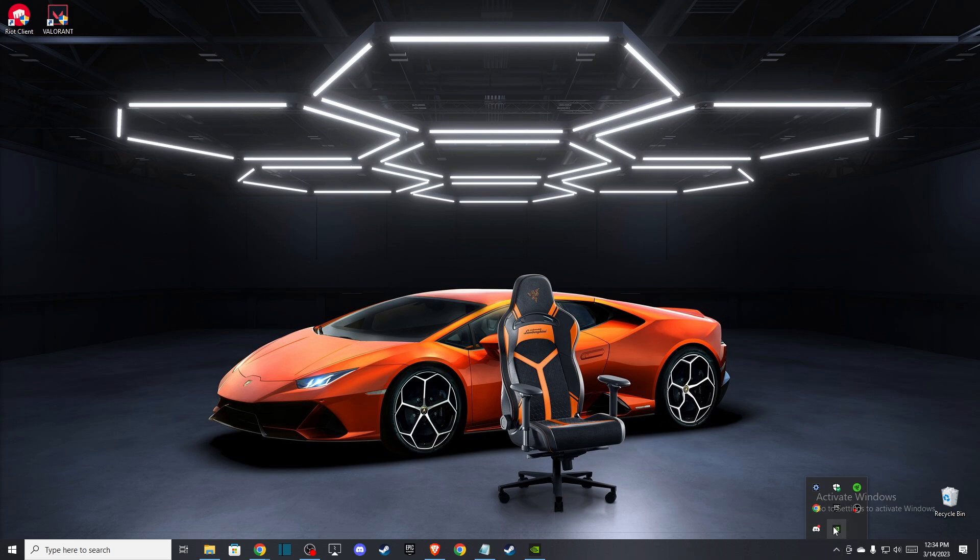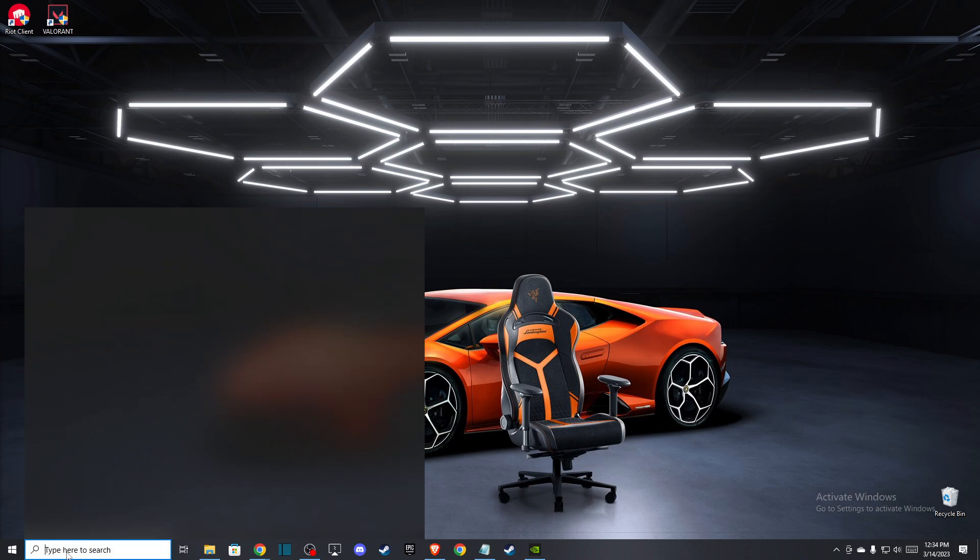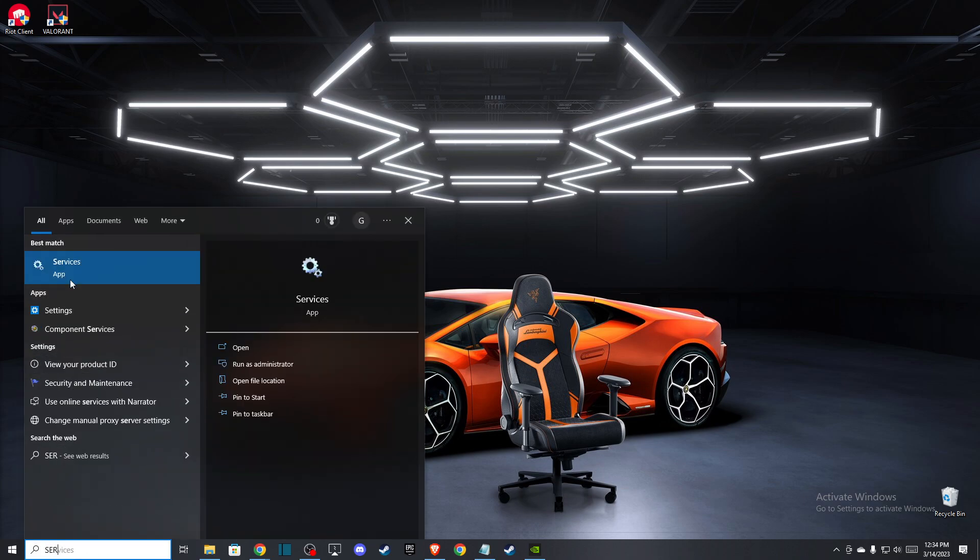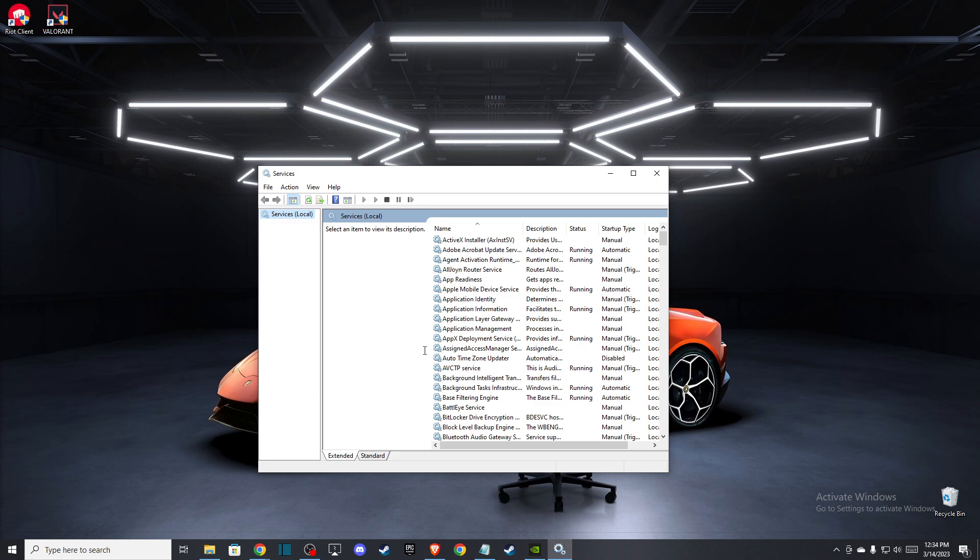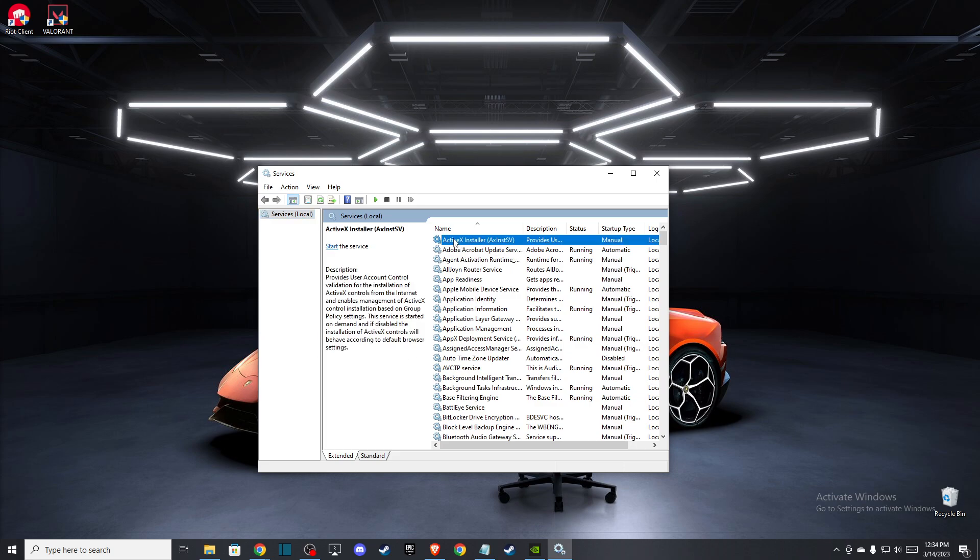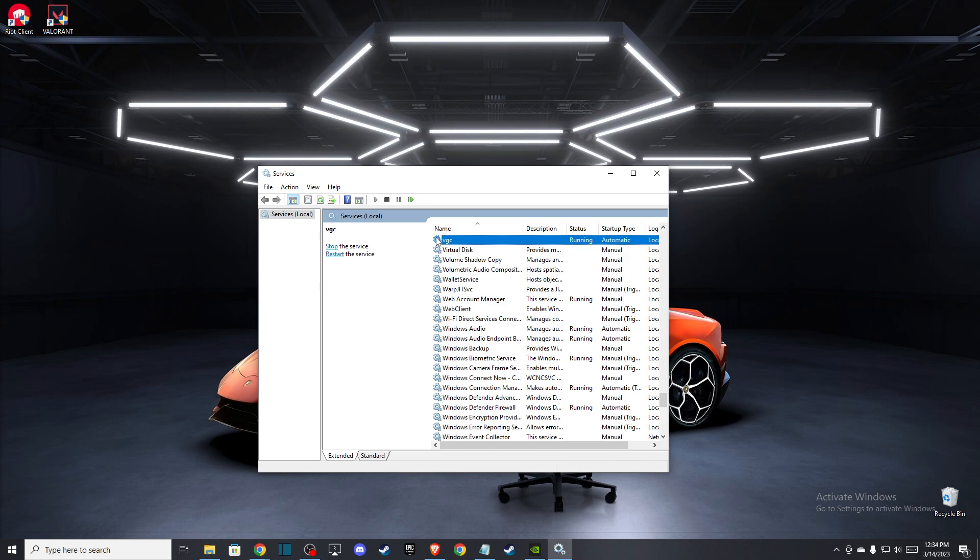Once you do that, in search just write 'services.' You need to tap on one of the tasks and then press V, and VGC should be the first option.